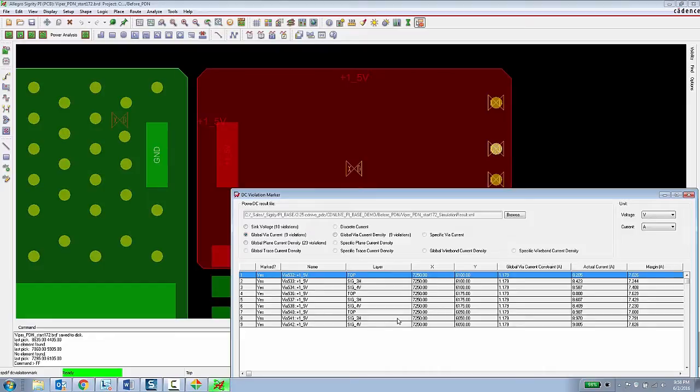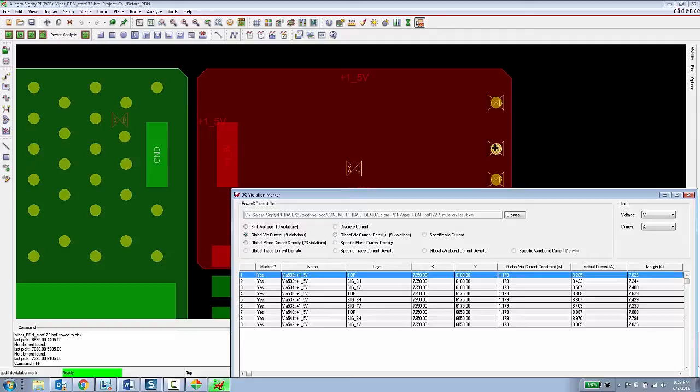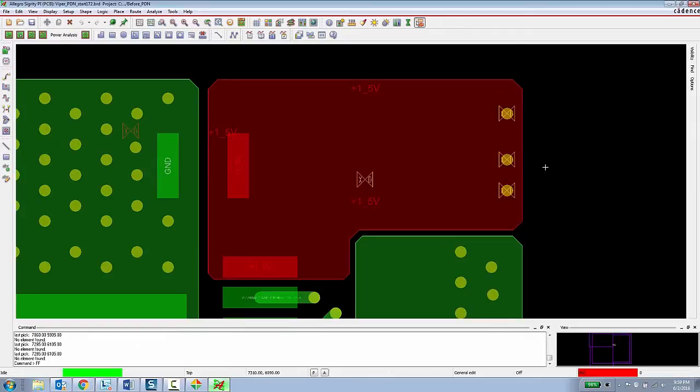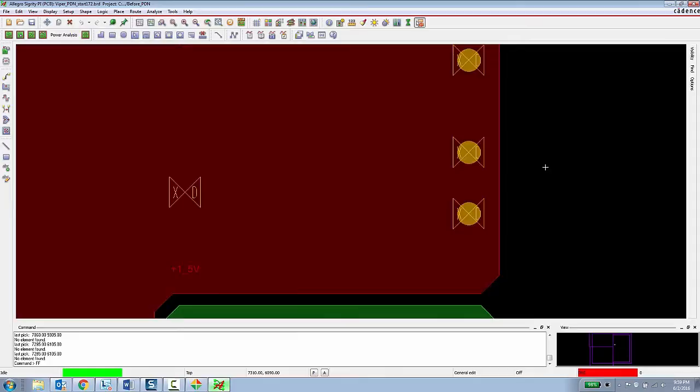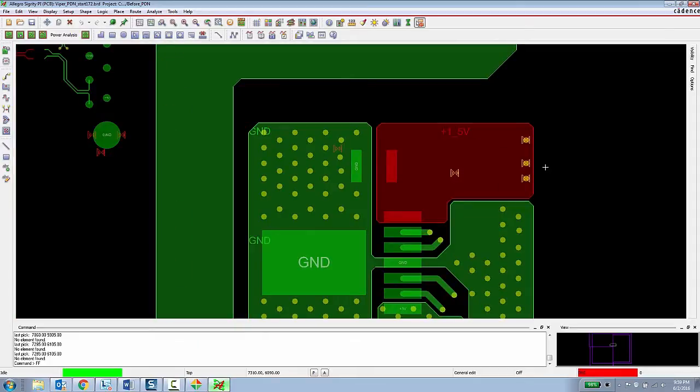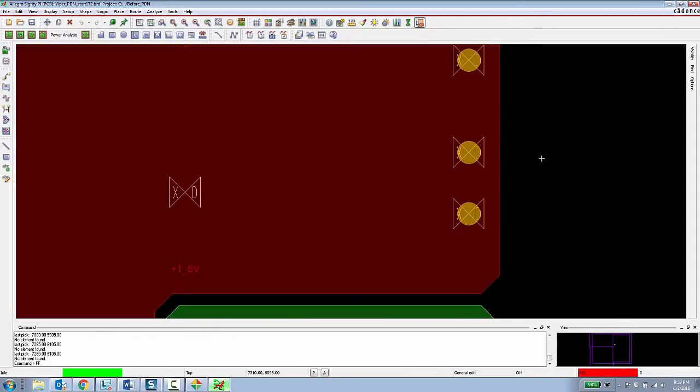And those things can be marked as external DRC markers in the design. All of this information can be back annotated into the Allegro design as external DRC markers, so the PCB designer can gain insight into the DC analysis results without ever having to leave the Allegro platform. So now that the PCB designer knows that there are some violations going on in this design, they can get to work on fixing the design.